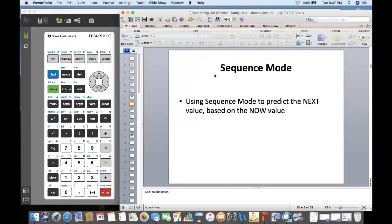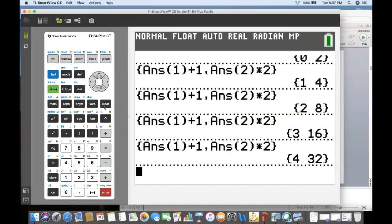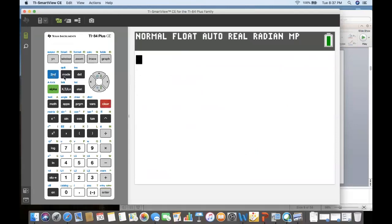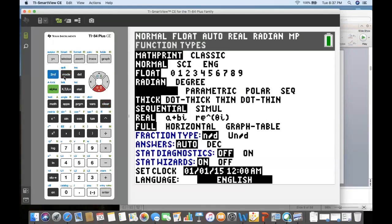Now we're going to use the sequence mode. Touch the mode key, cursor down to the line that starts with functions, and cursor right to arrive at sequence. Touch enter to select sequence. I'm also in the math print category. Go back — second quit — and back to the home screen.